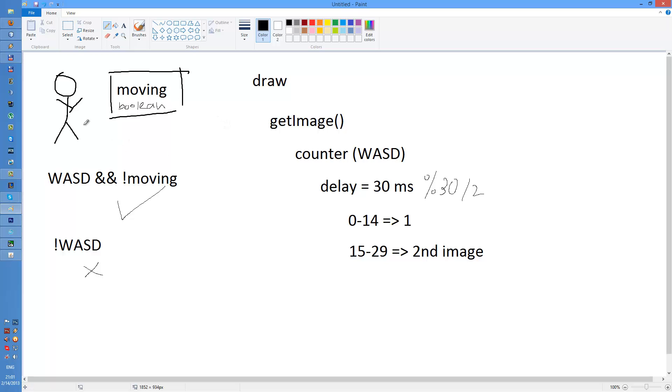On the character is redrawn and the way it is done is that the game asks the character or the object for its image with this method.